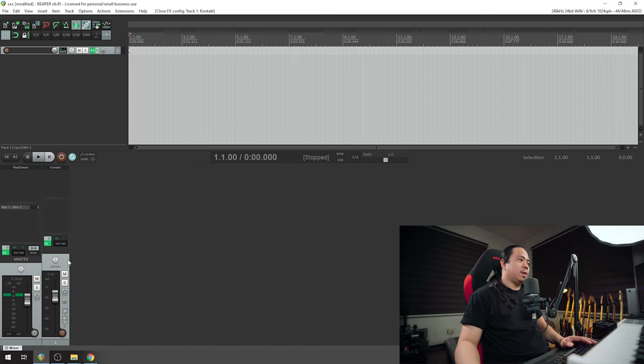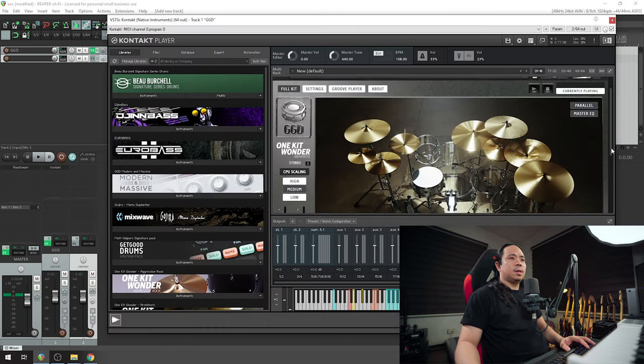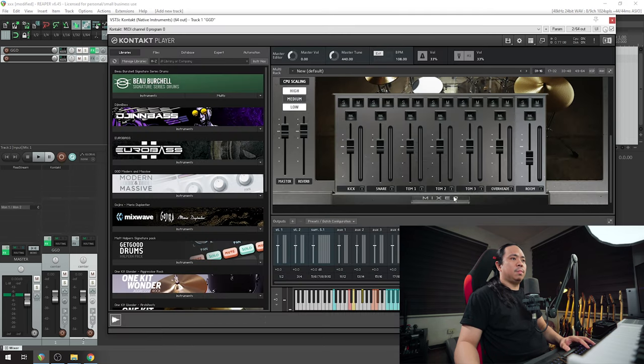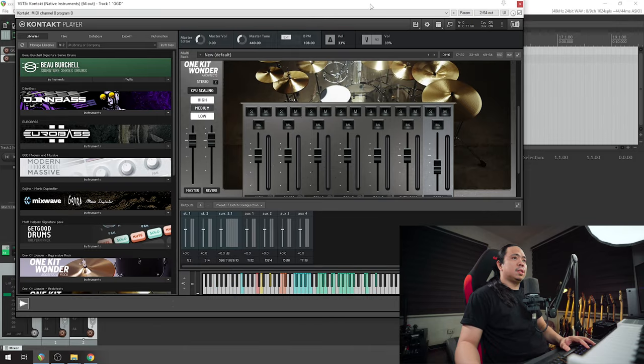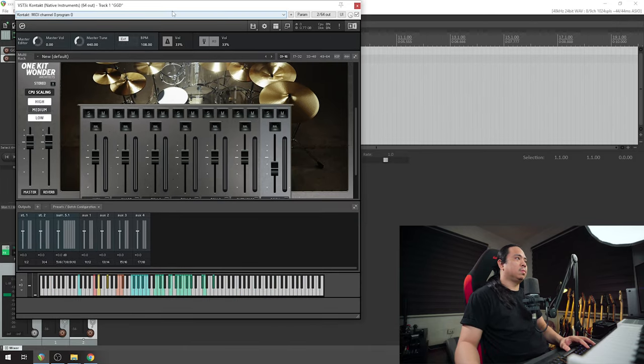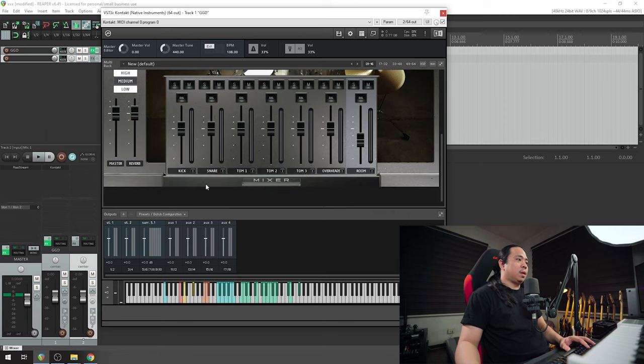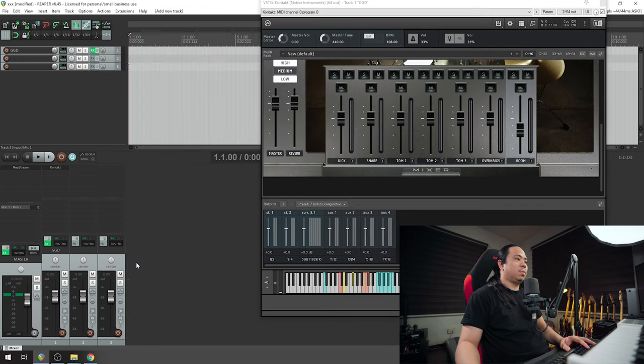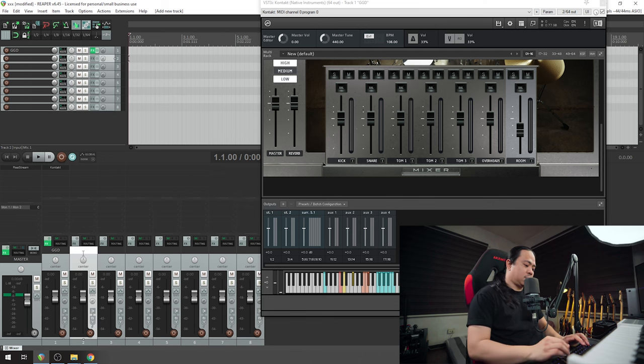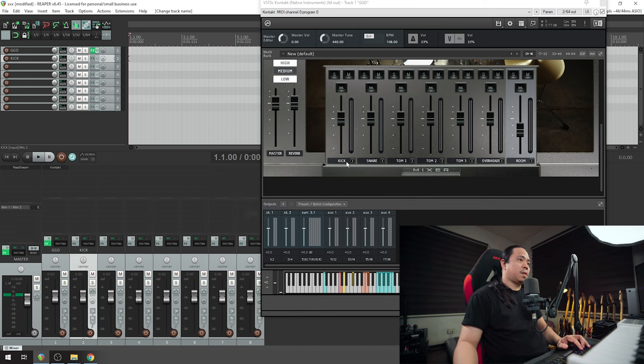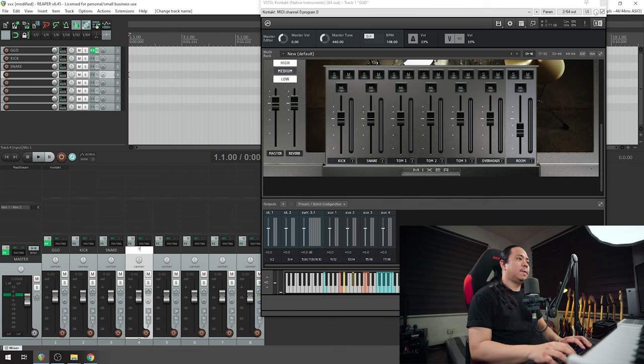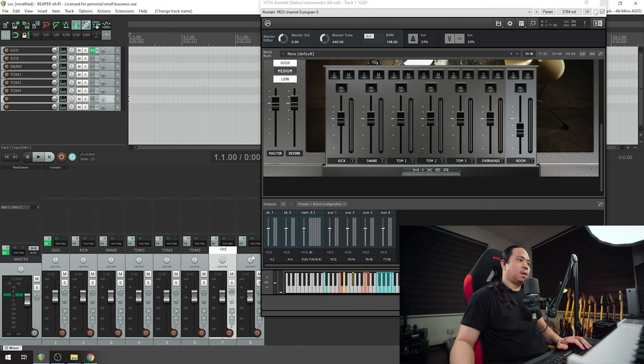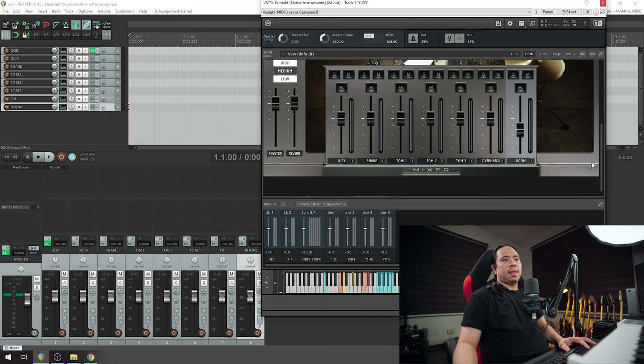We have the GGD itself. Let's create another tracks. What I do is I pull up the mixer from GGD itself. Let's hide the sidebar and browser. I add tracks and copy what I have in the mixer. Let's add one, two, three, four, five, six, seven. I'm going to label it as kick, snare, tom one, tom two, tom three, overheads, and rooms.